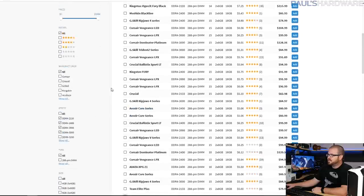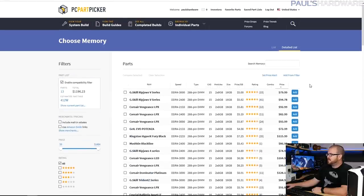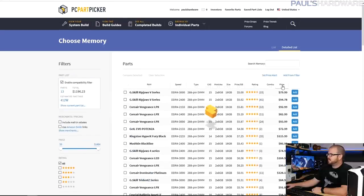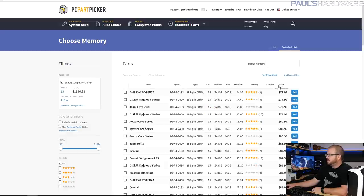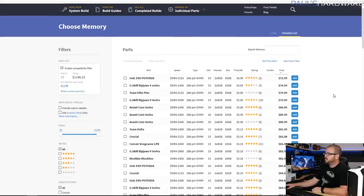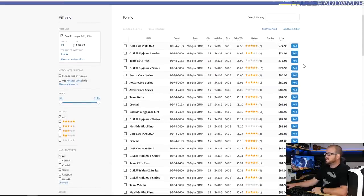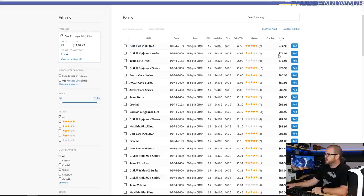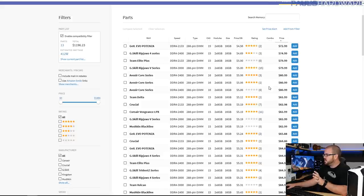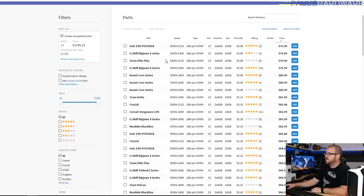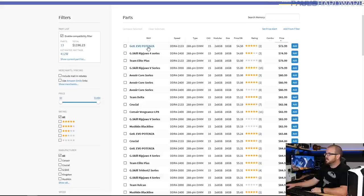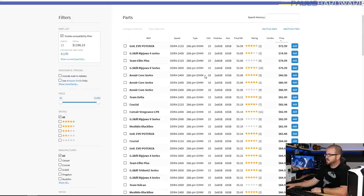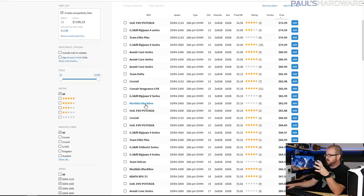So if you sort these by price, the one that's going to give you right now is this G.Skill Evo Potenza for 73 dollars. You'll notice there's a lot of options in the 73 to maybe 83 range down here, and I would just go down these one at a time and click on each one and see what it looks like and if it matches. This one is red and probably doesn't match very well.